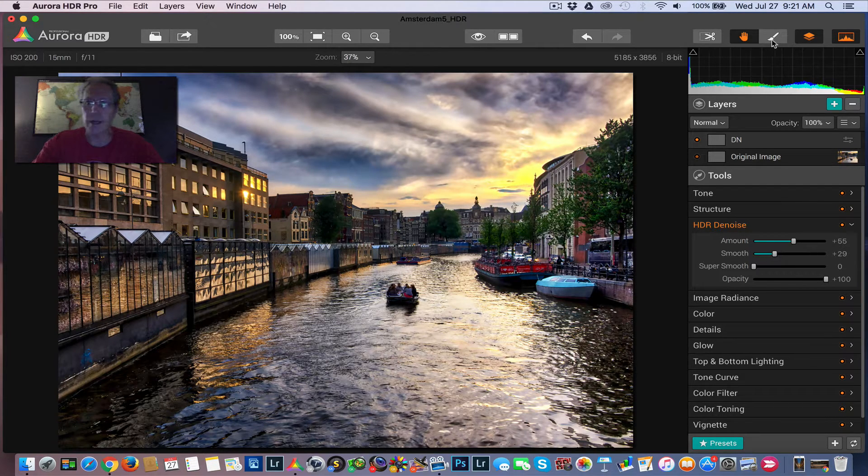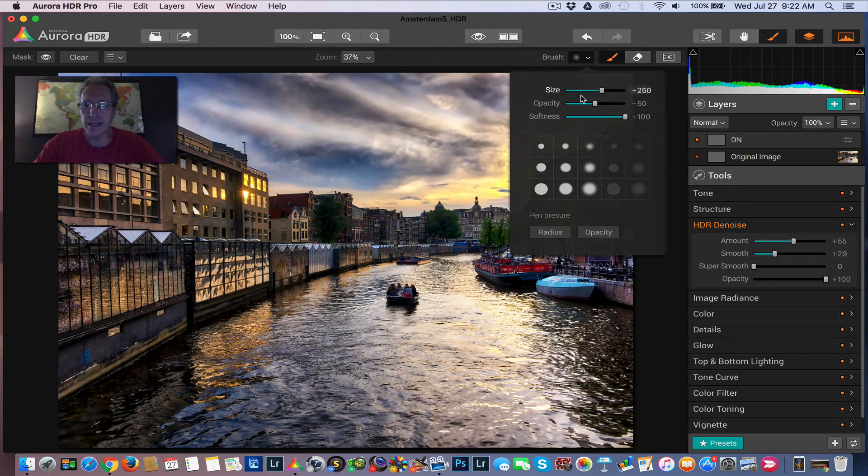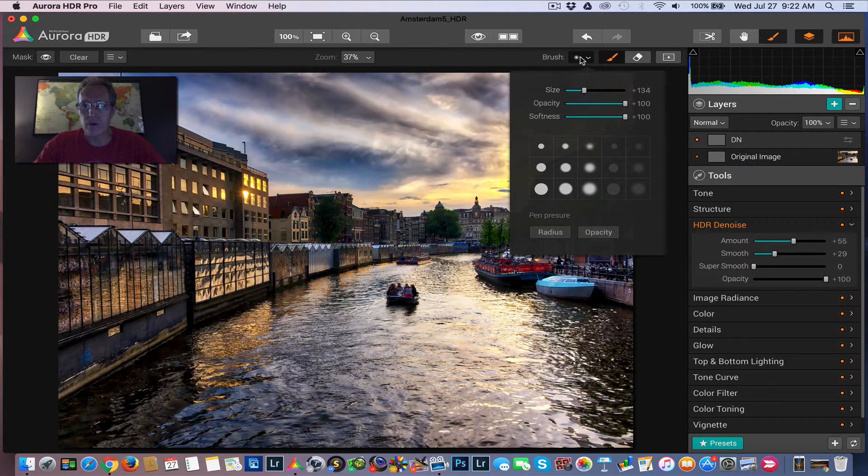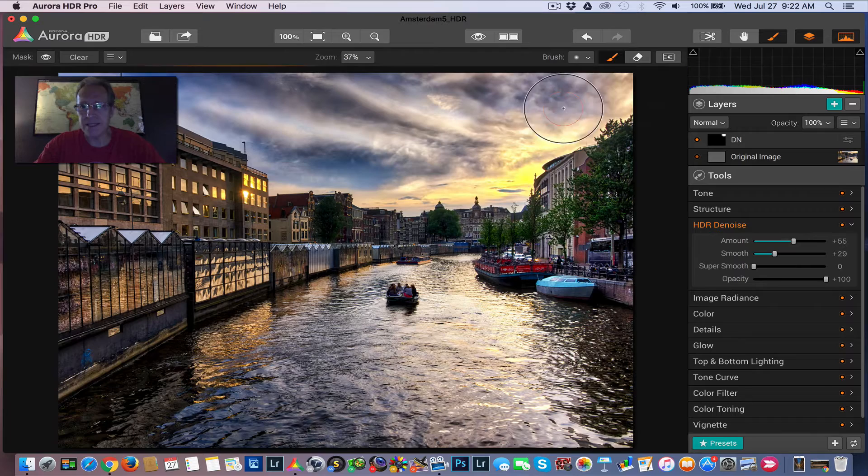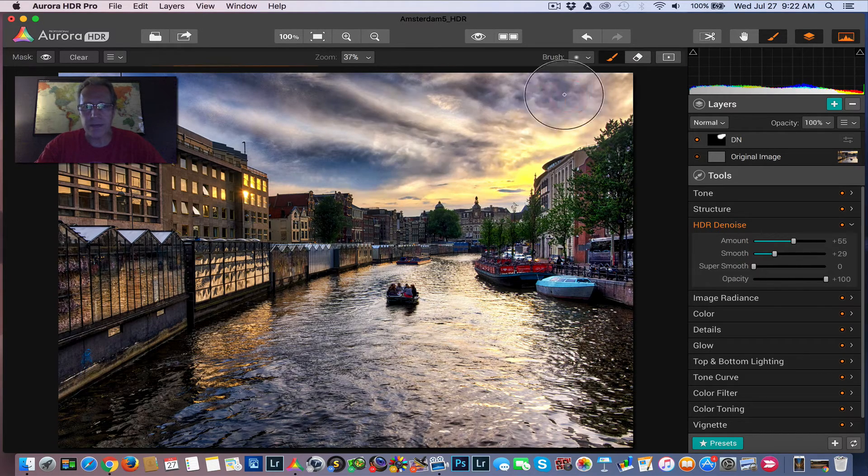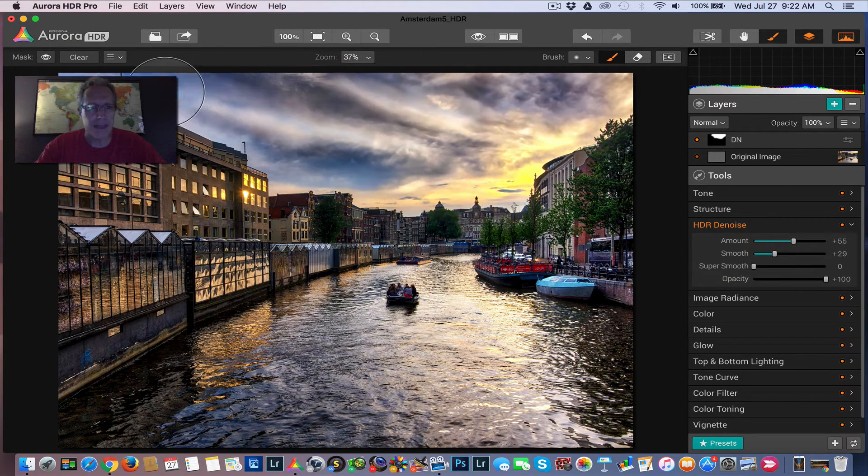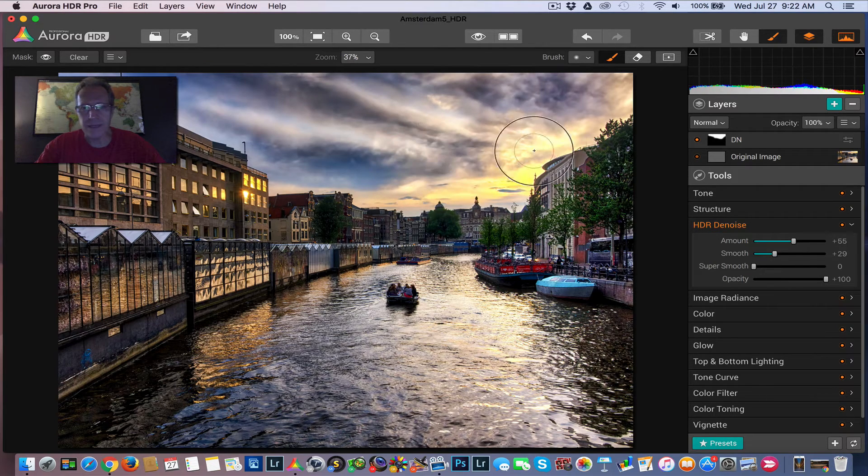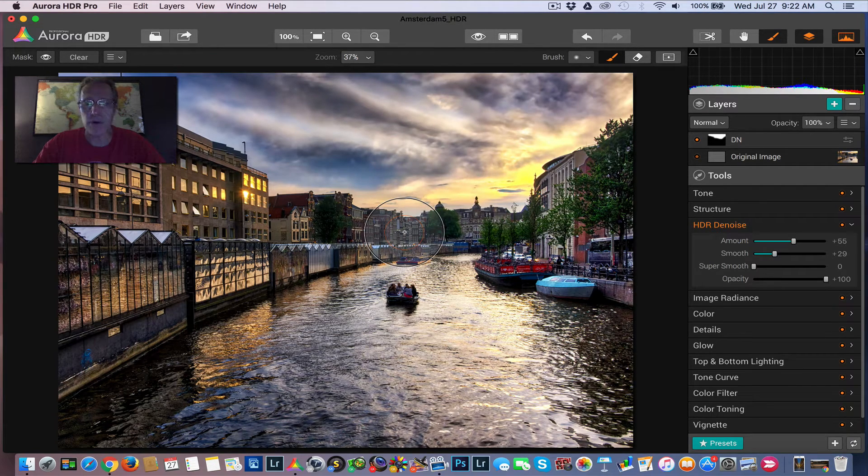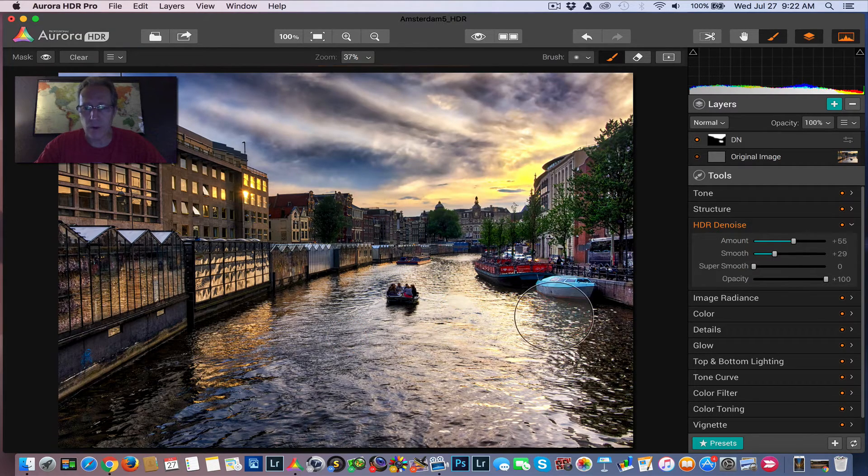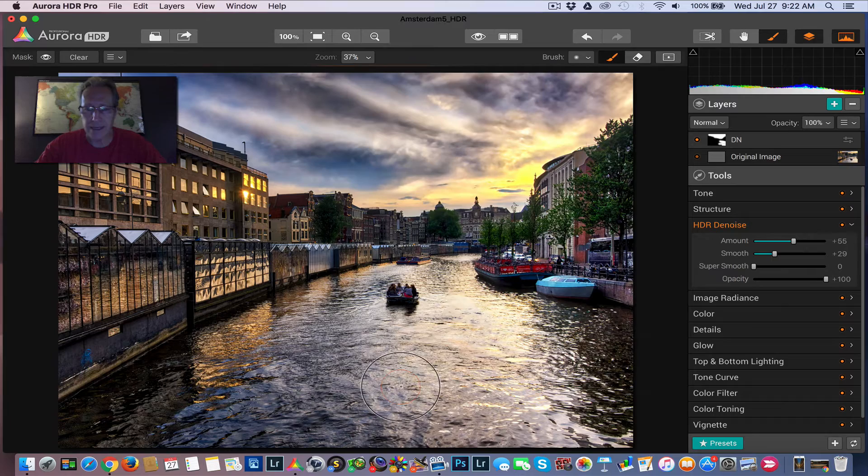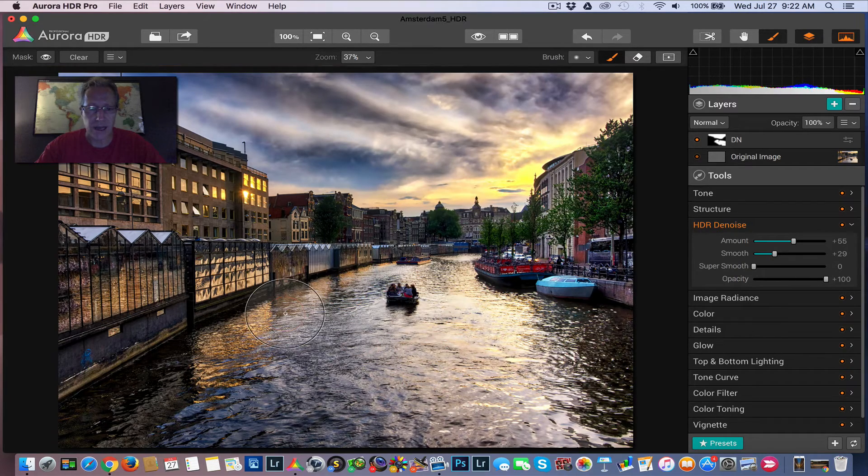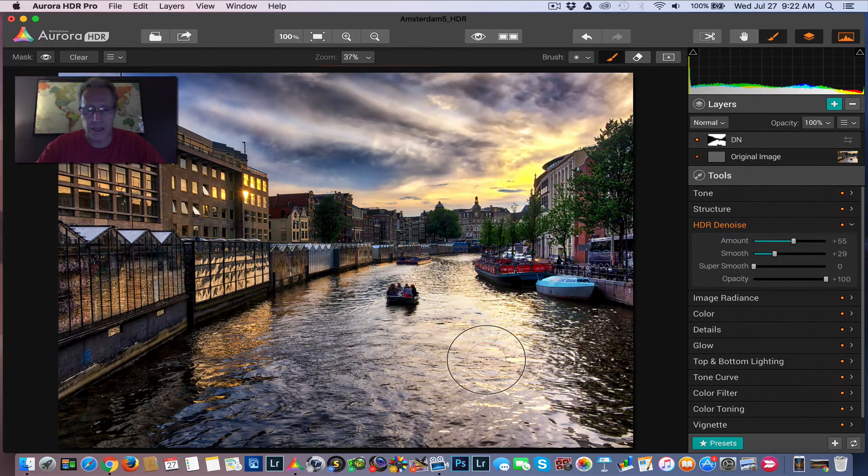And so what I normally do is I come in and I'll just mask it in wherever I want the adjustment to take place. In this case, the sky and water. So I'm going to come in and just paint that adjustment into the sky. And I'm doing this pretty roughly, because it's a video and I don't want to bore you with watching me do a fine mask. I'm just kind of roughly doing this. I would take my time if I was doing this on a real finished image.